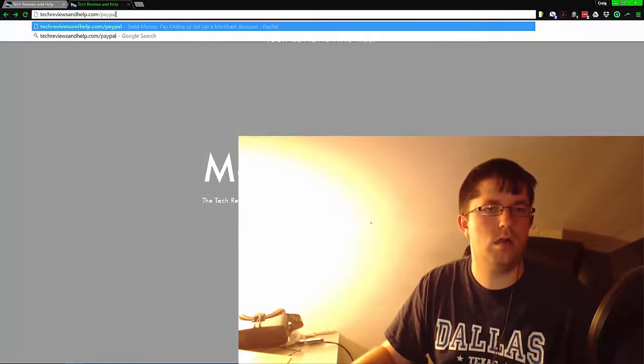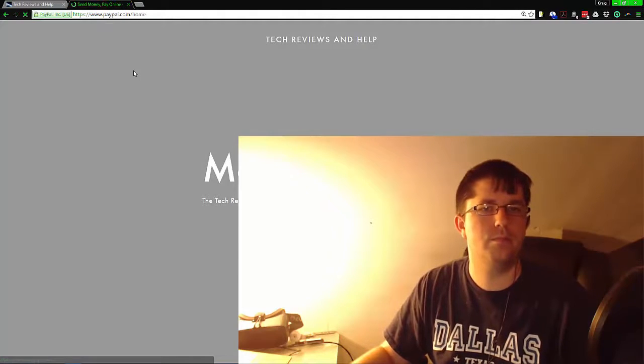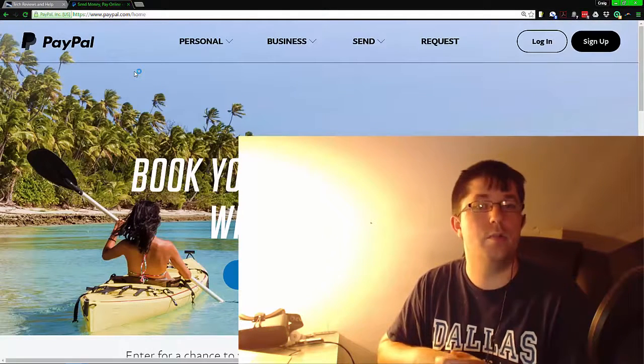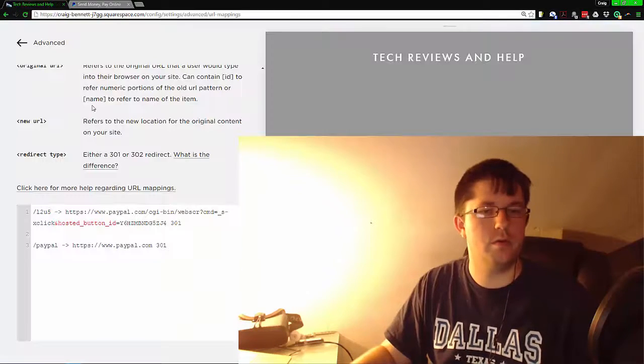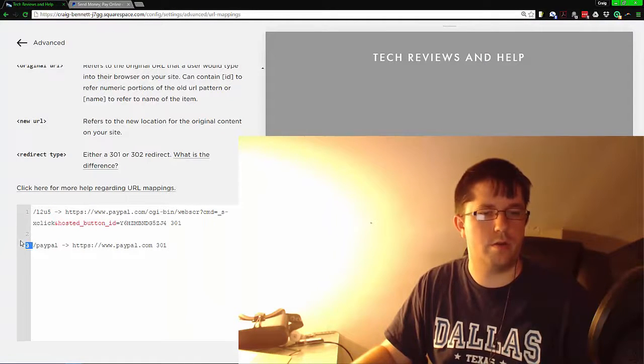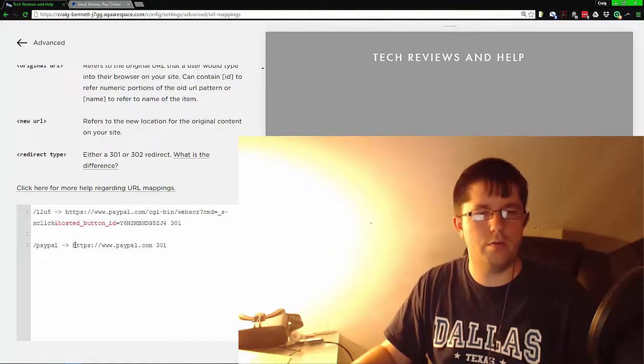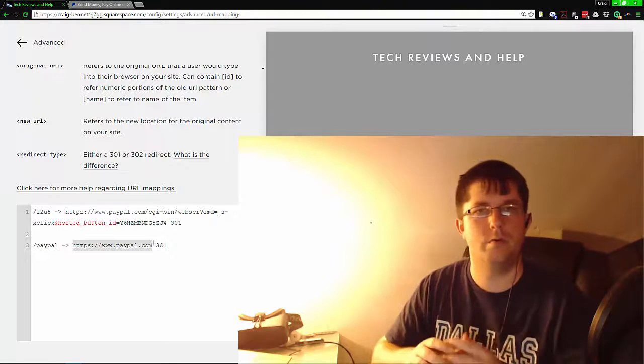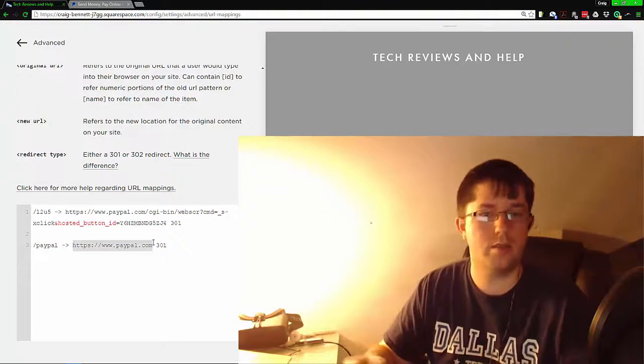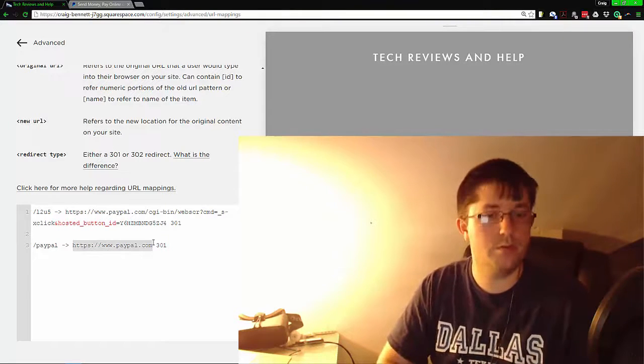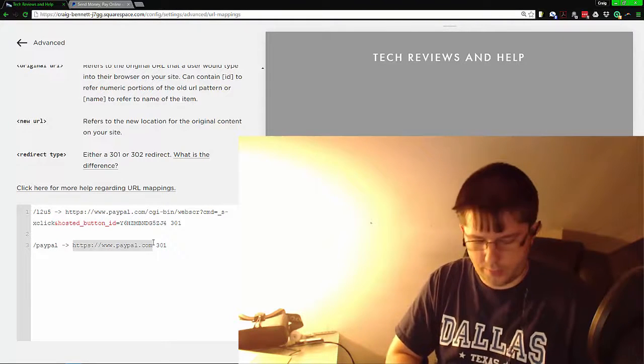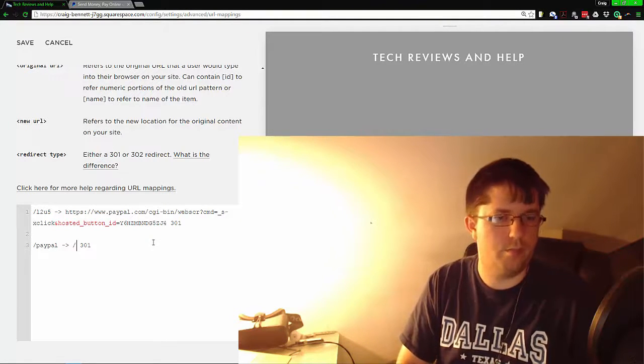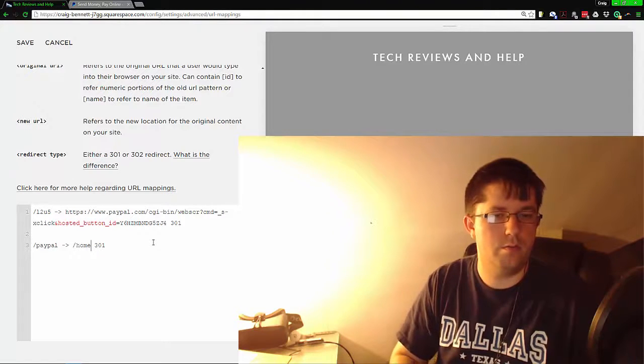And it takes us to the PayPal home because we told it to redirect directly there. Now what we can do is something even further—if we want to redirect within the site itself, just add it to it. Say for example we're redirecting from one page to another, we can say something like page one to page two.